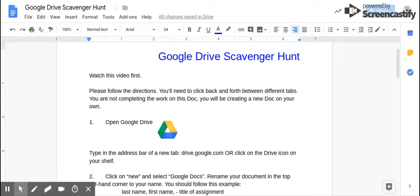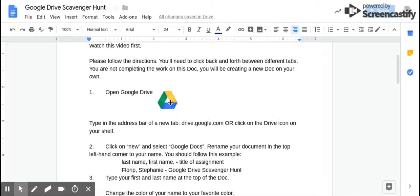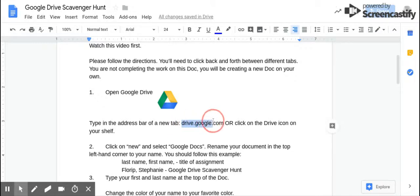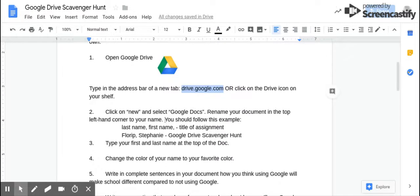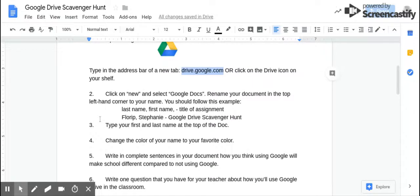So your job is to open your Google Drive. You're going to have two tabs open — one with this. You might need to actually open a new tab and type drive.google.com. Open a new doc, select Google Docs. There are directions on what to rename it, and then it goes step by step what you need to do.